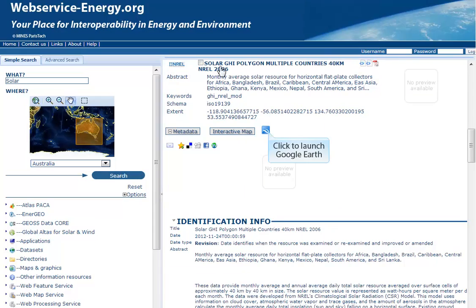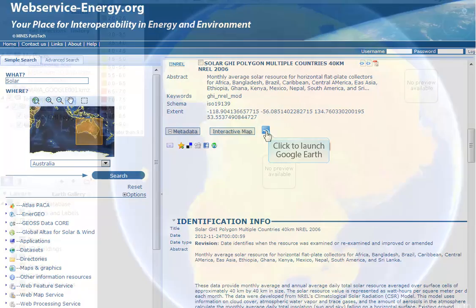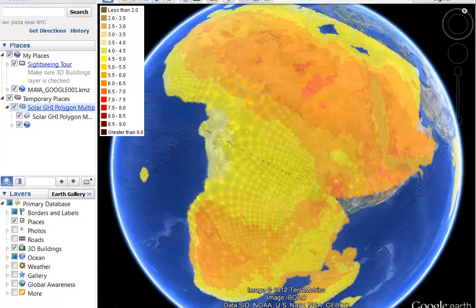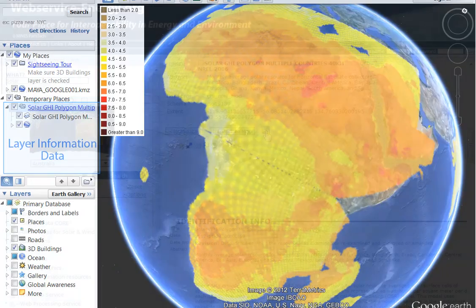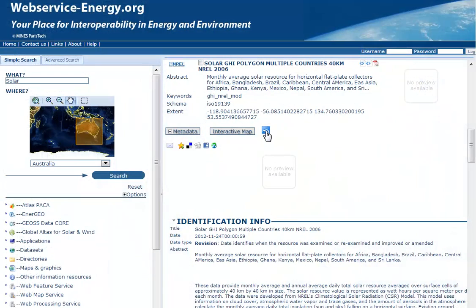Click on the icon to launch the Google Earth Viewer. The layer information data gets displayed directly in the Google Earth Viewer. To get back to the catalog, you need to close the Google Earth Viewer application or use the task list to switch back to your browser window with the catalog.